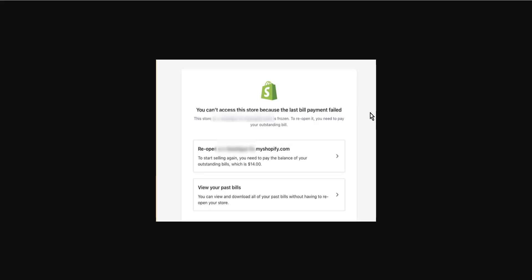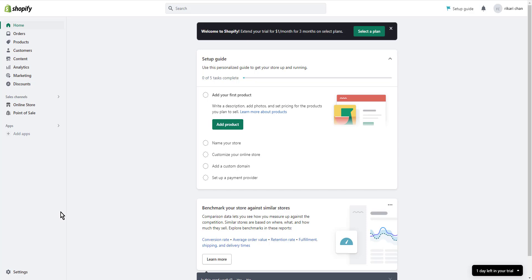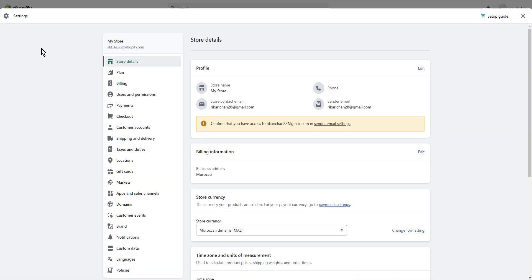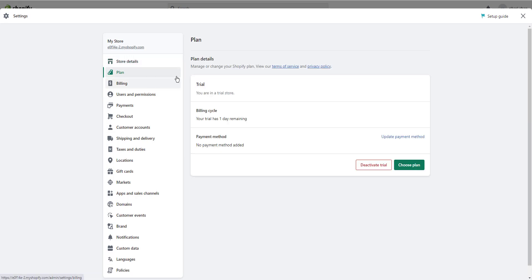You can't access the store because the last bill payment failed. Next, in the Shopify admin account, tap on Settings here. Then you can see the button Plan - click on Plan and then select your pricing plan.